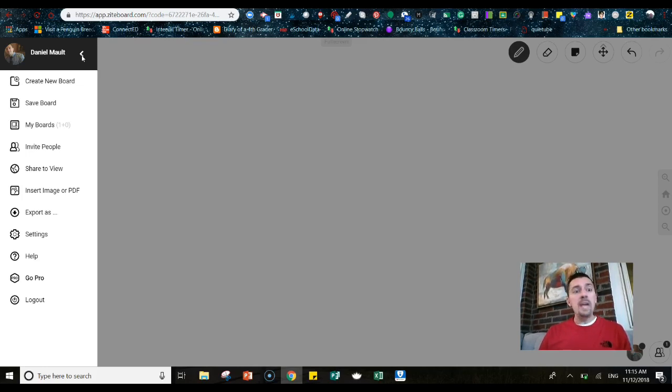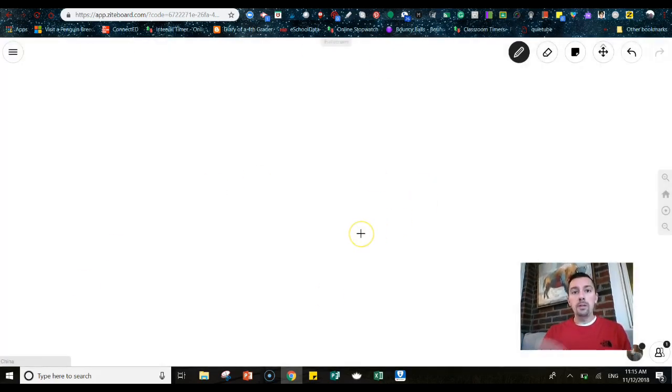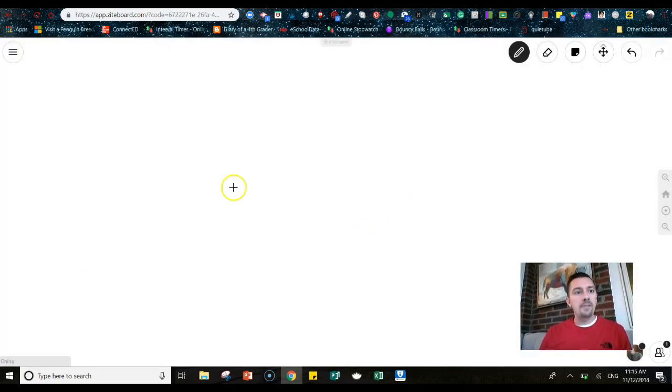Then what's going to happen is you can create a board. The new board, this is what the new board actually looks like, what you see in front of you. So it's totally blank, just a blank canvas.